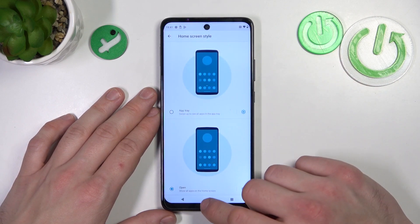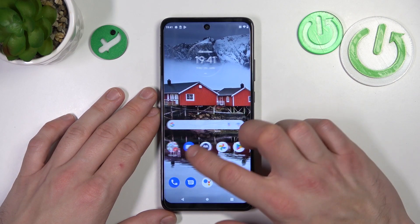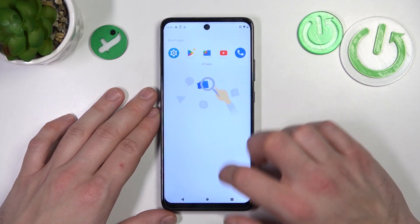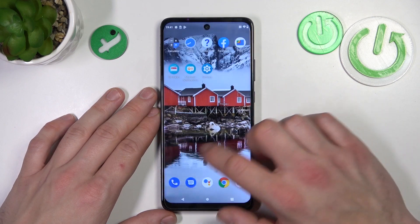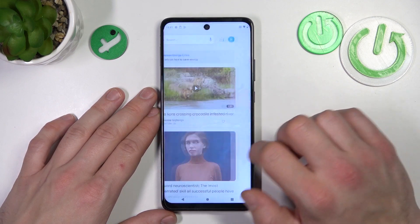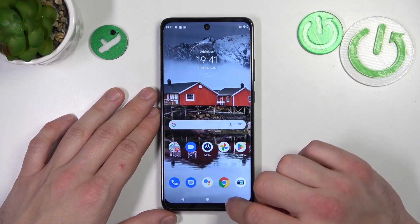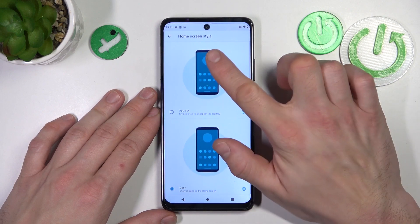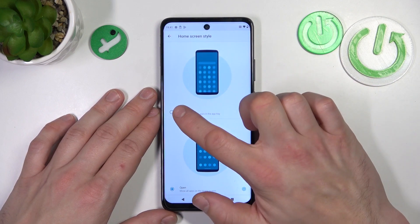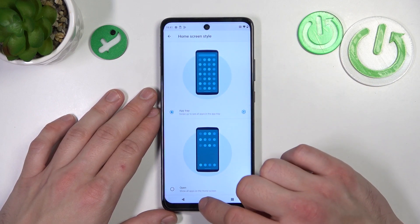App drawer is now disabled. If you want to enable it back again, go to home screen style and select app tray.